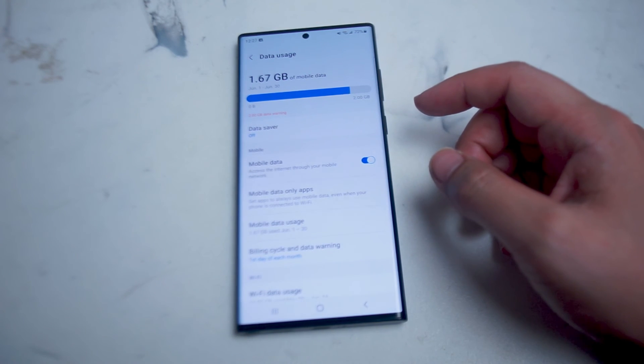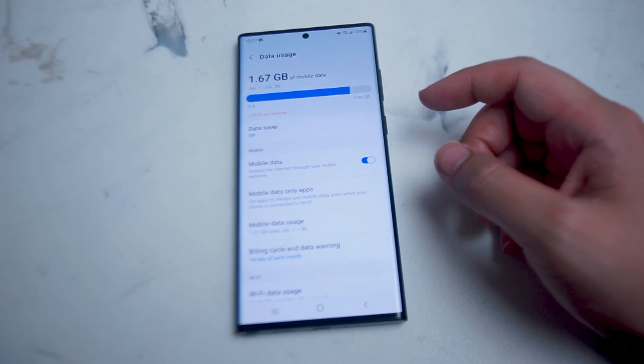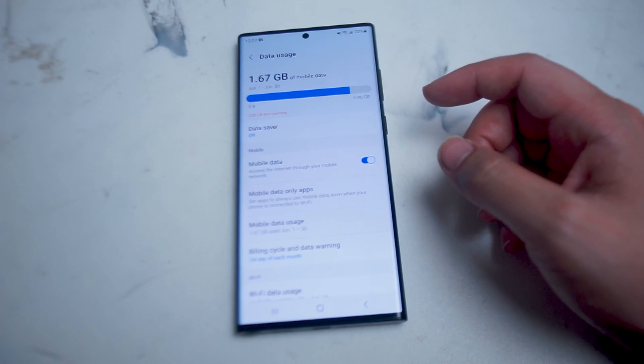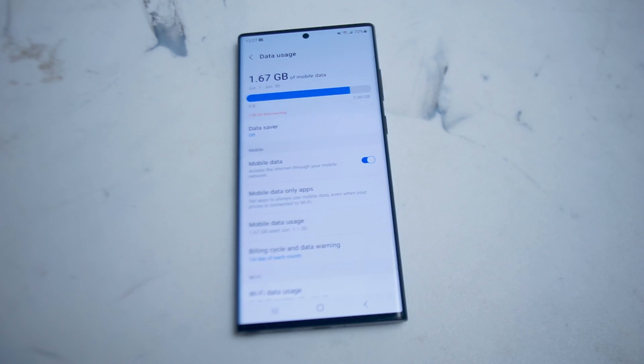So there you have it, just a quick overview on how to enable cellular or mobile data on the Samsung S22 Ultra.